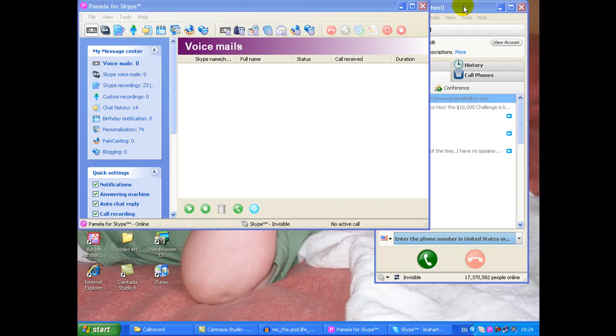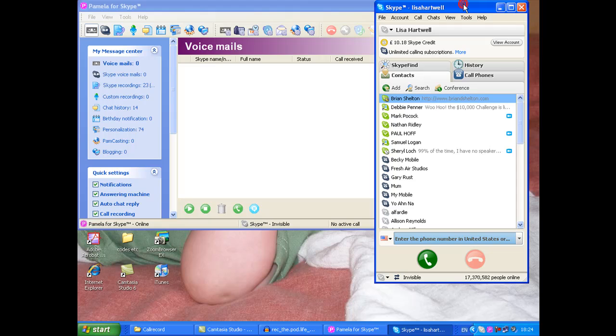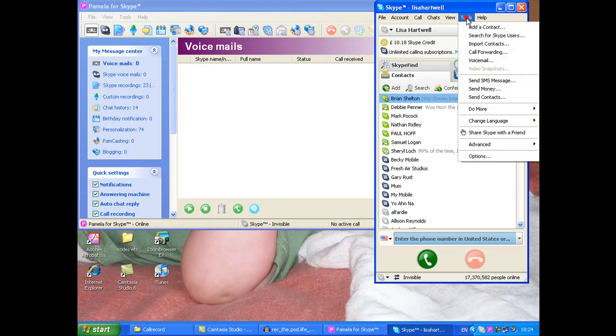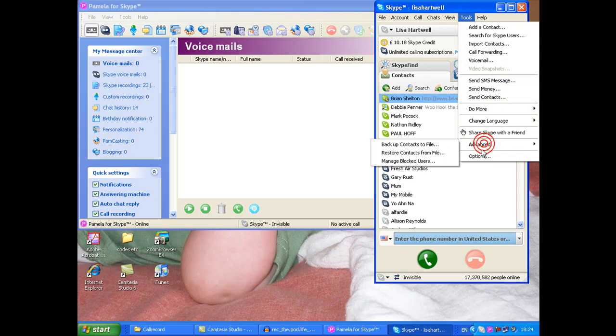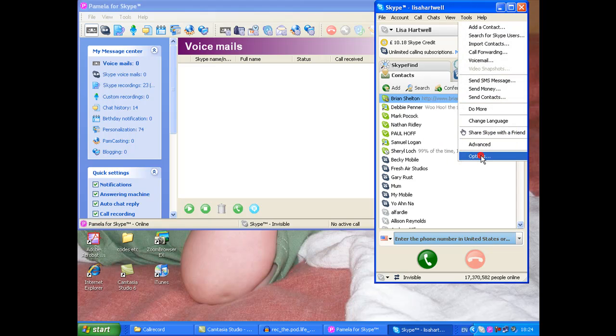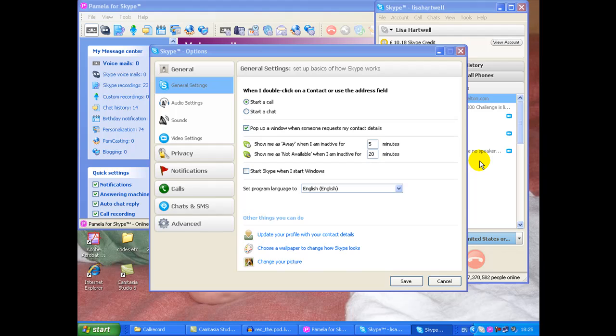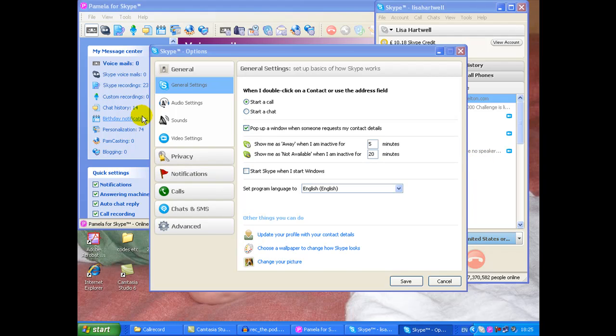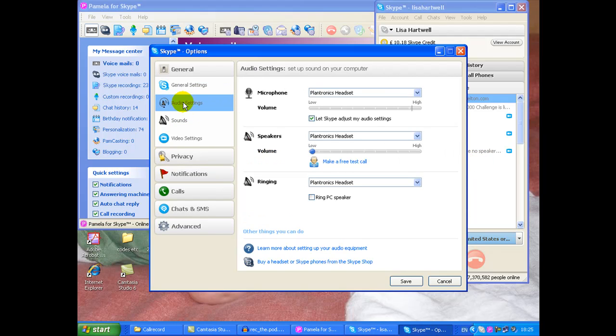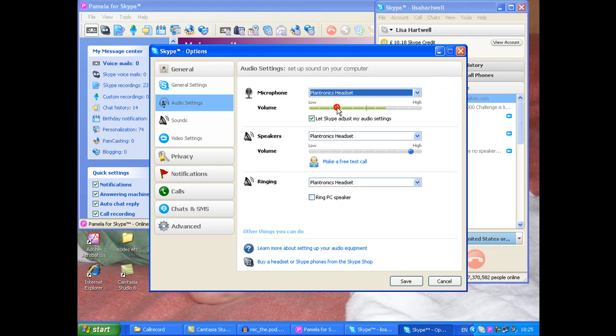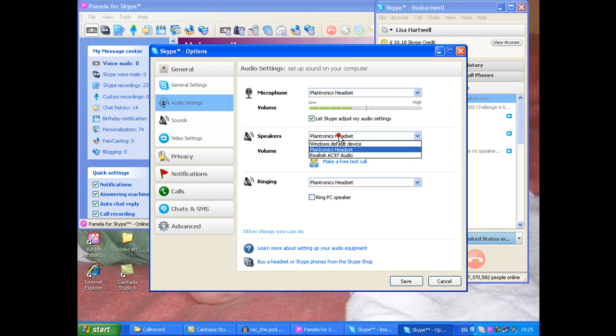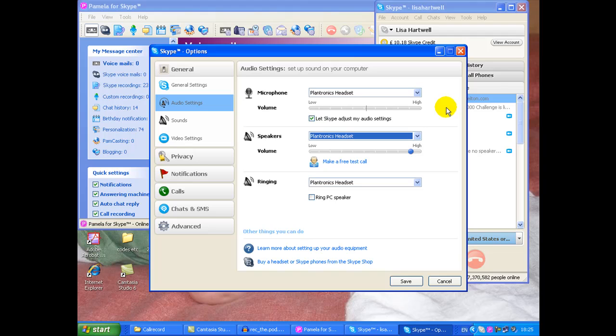Now the first thing is you want to make sure that your Skype settings are set up first. You want to go to options and just make sure your audio settings are okay, and that's simply to make sure it's playing through the microphone and the speakers you've chosen. In my case I've got a Plantronics headset at the moment and just check that the levels are okay. That's your general Skype settings.